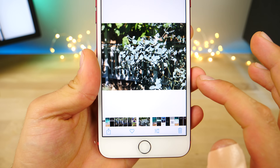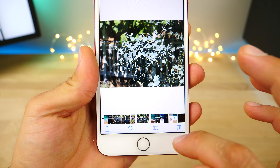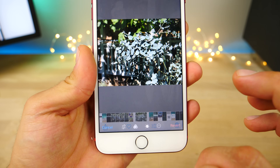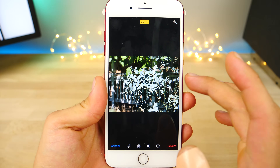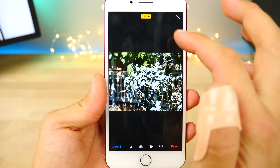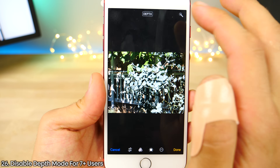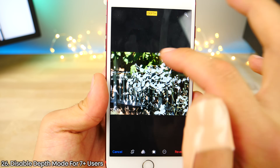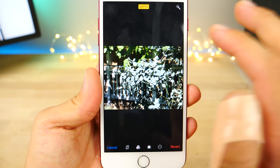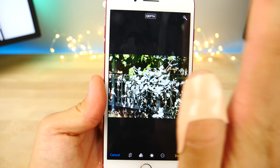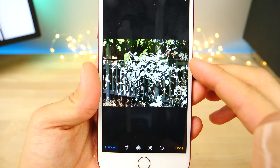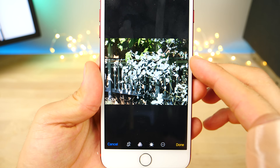On the iPhone 7 Plus, for pictures taken with portrait mode, in editing mode you are now able to disable the depth effect. So if you didn't like how it turned out — jagged edges or whatever — you can kill that effect inside of the photo editor.